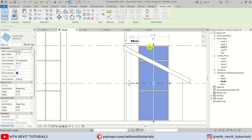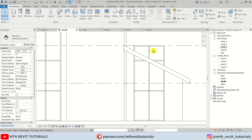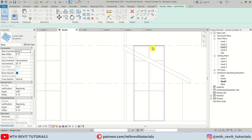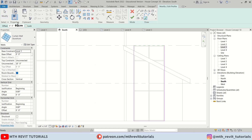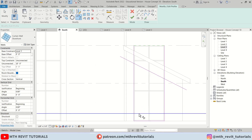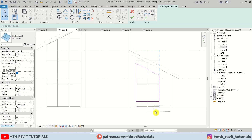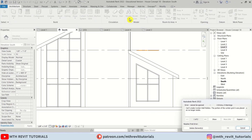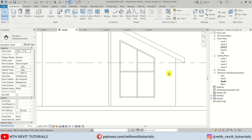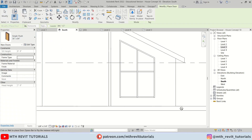Move it 2 feet from the wall, then select Edit Profile, delete this line, use Pick Lines, and give a 2-foot offset from the top as well as from the bottom, then trim these lines. Delete this one, hit Finish, click Delete Elements because we don't need these mullions.